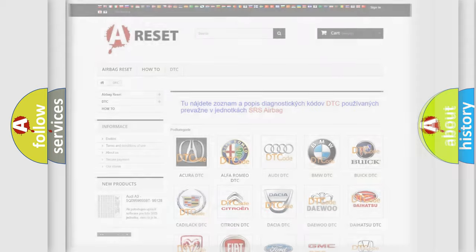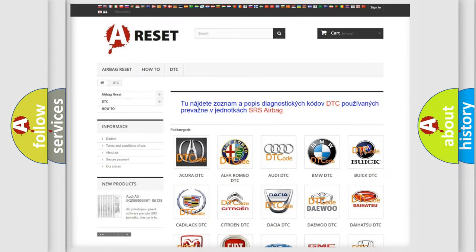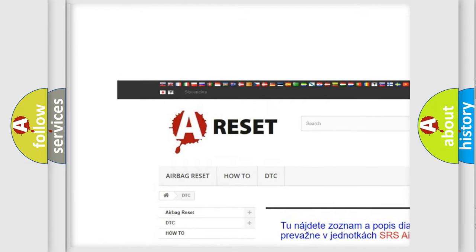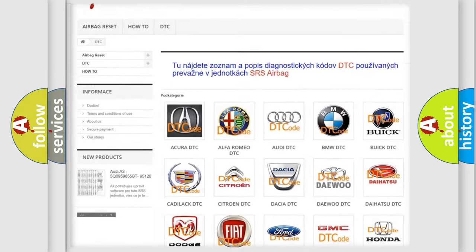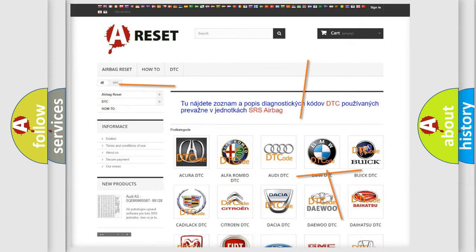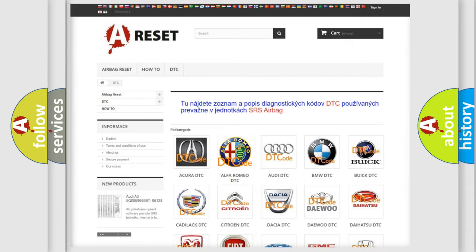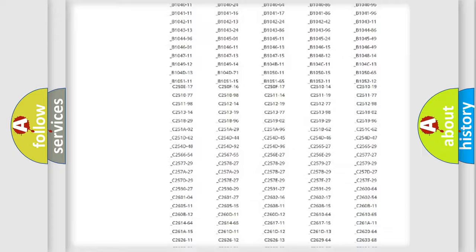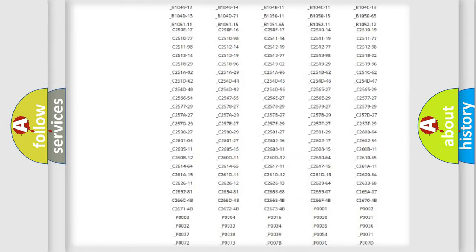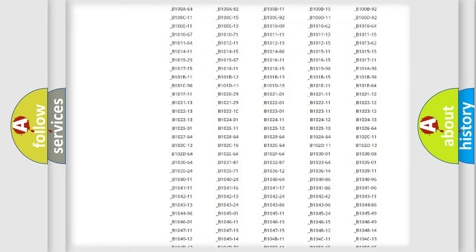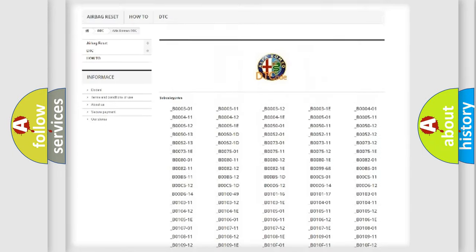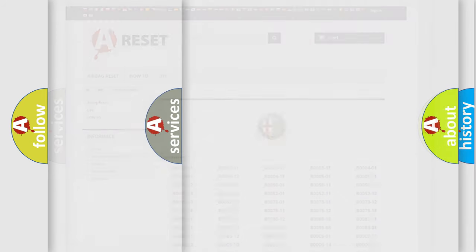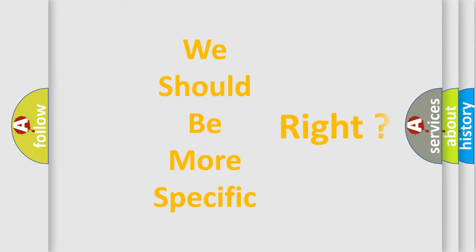Our website airbagreset.sk produces useful videos for you. You do not have to go through the OBD2 protocol anymore to know how to troubleshoot any car breakdown. You will find all the diagnostic codes that can be diagnosed in Alfa Romeo vehicles. Also many other useful things. The following demonstration will help you look into the world of software for car control units.